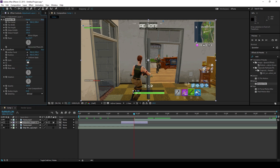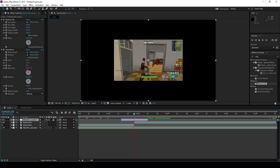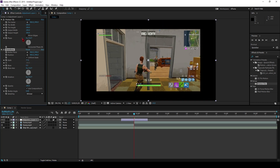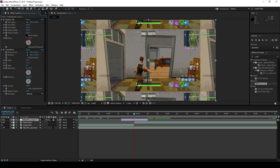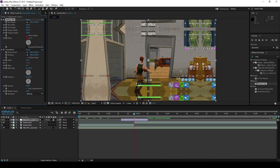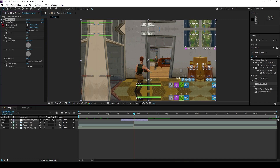I'll zoom out to show you what it does. This needs to be above the layers, so if you zoom out with the Transform and go up to the Motion Tile — if you drag this it'll basically replicate the edge of your frame. Set both of these to 250 depending on how much you're gonna zoom it. Click Mirror Edges — it'll make it a lot smoother. We're done with that.